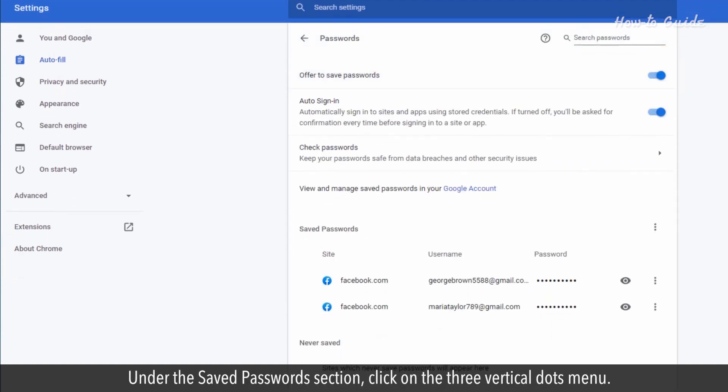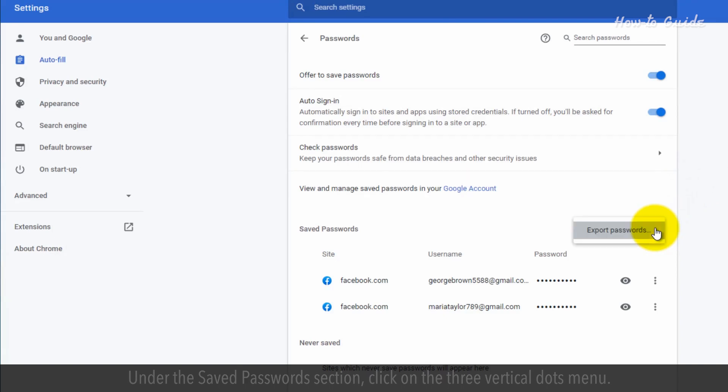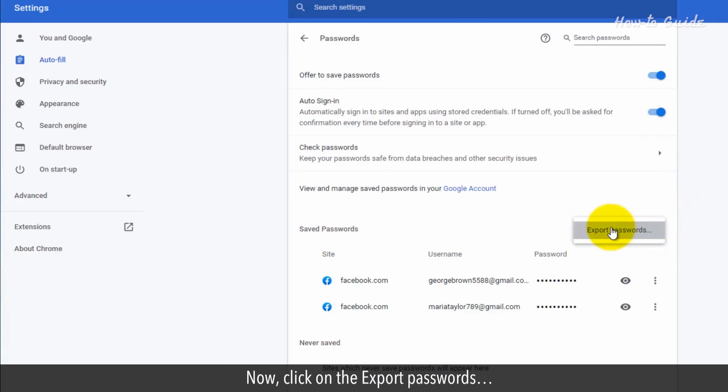Under the saved passwords section, click on the three vertical dots menu. Now click on the export passwords.